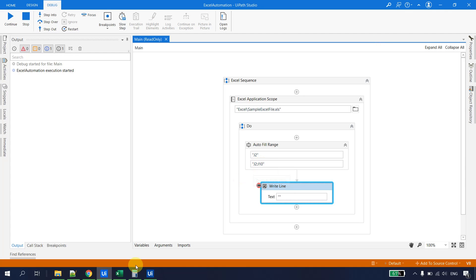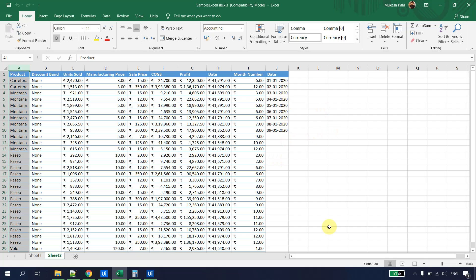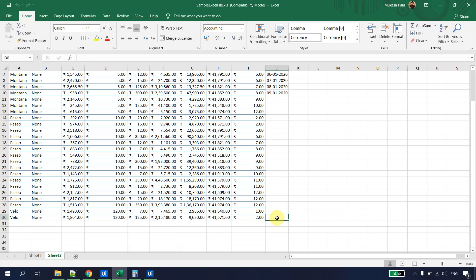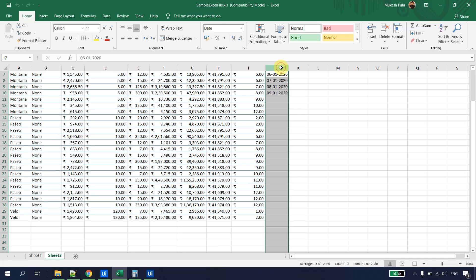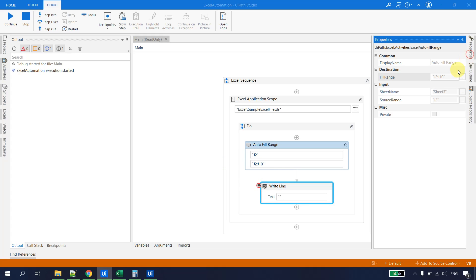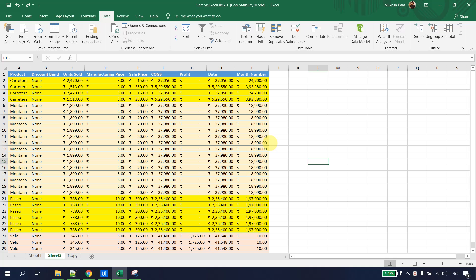I revert the changes, and let's say I only want to fill up to J10. I update the fill range to J2:J10, debug the file, and the range is filled only up to J10. To dynamically evaluate the range endpoint, you could use a Read Range activity to get the data table row count, get the last column as J, and then pass J30 as a variable. All properties like fill range, sheet name, and source range can be passed as variables.